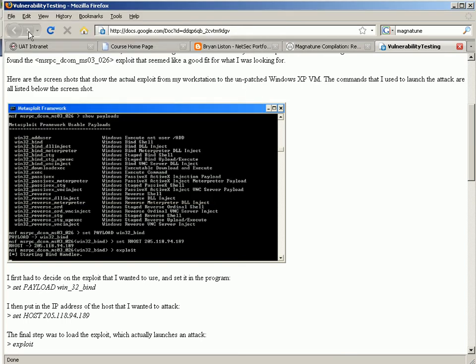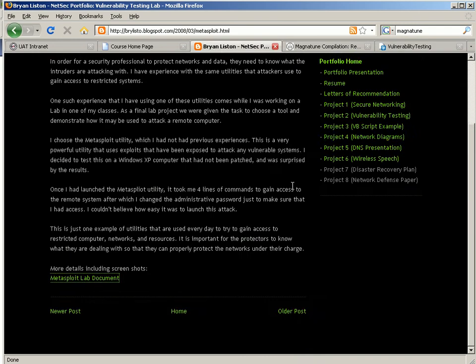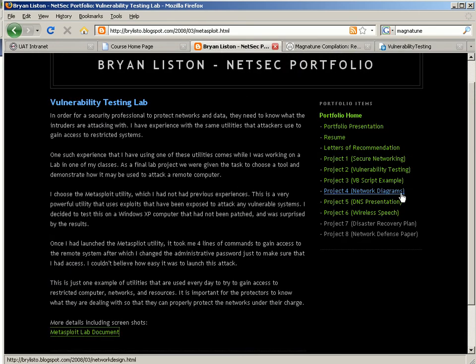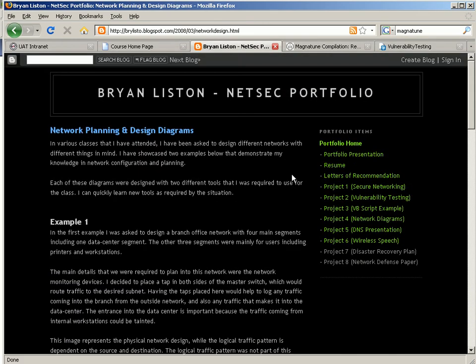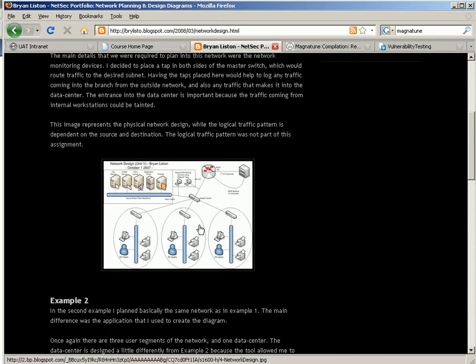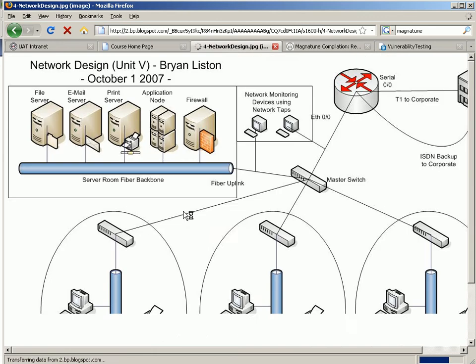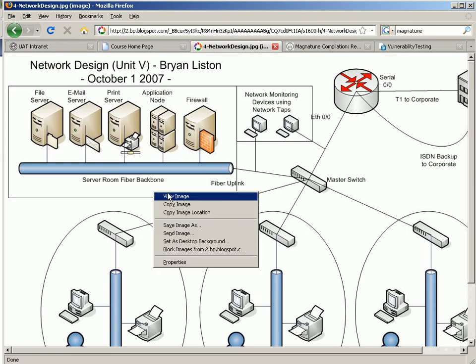And then also, there is some imagery in the network diagram section, so I'm going to save this one also.